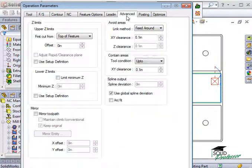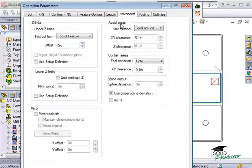On the Advanced tab, there are a few options for how contour operations will deal with avoid areas. I'll explain these options later in the section called Inserting Avoid Areas.